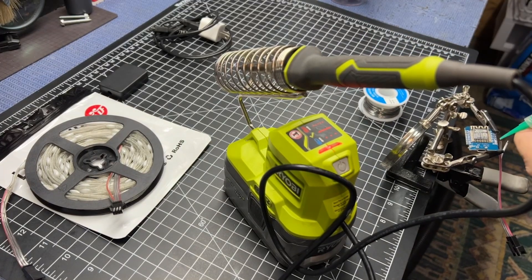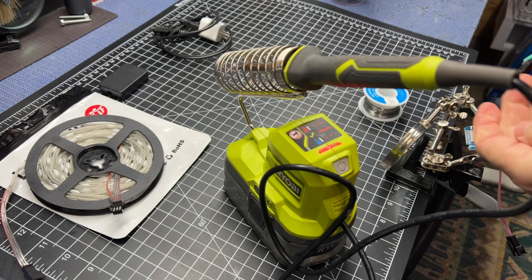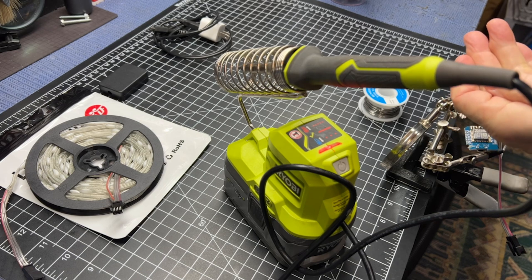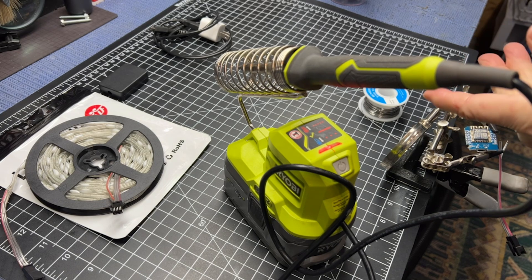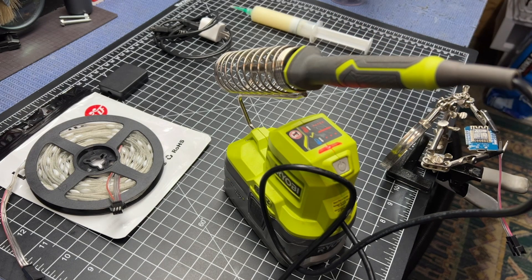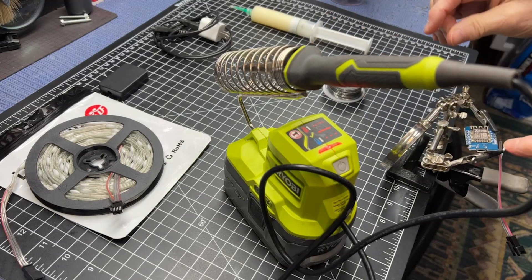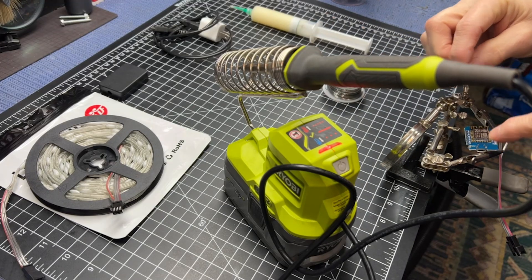First, let's put a little flux right there on each of those little dots. The red one goes to the 5 volt.